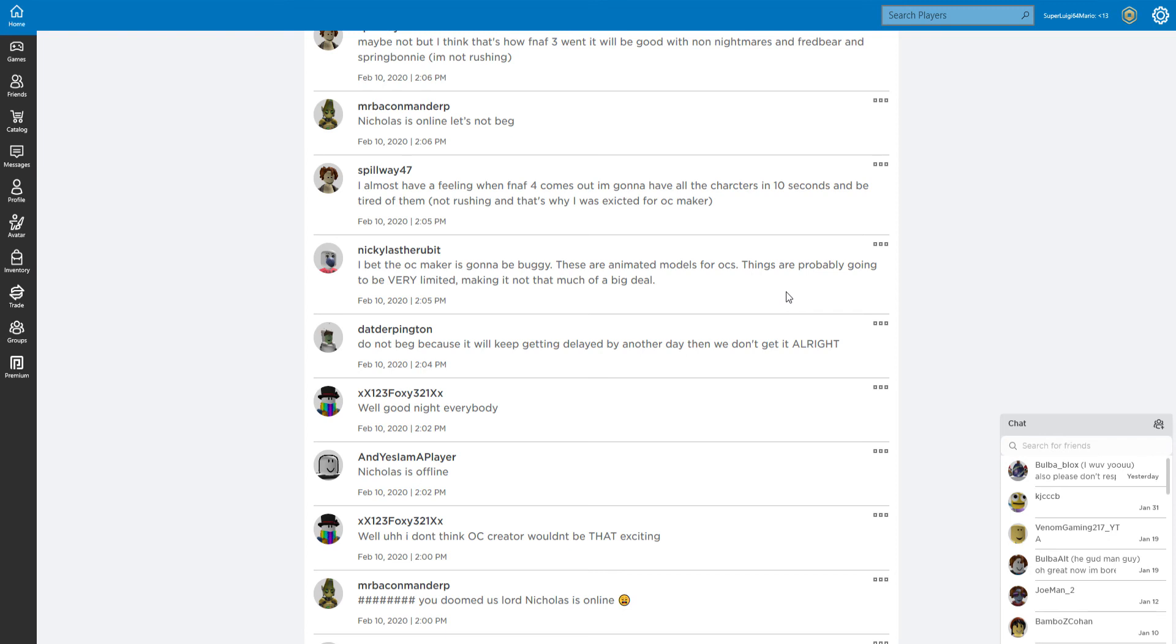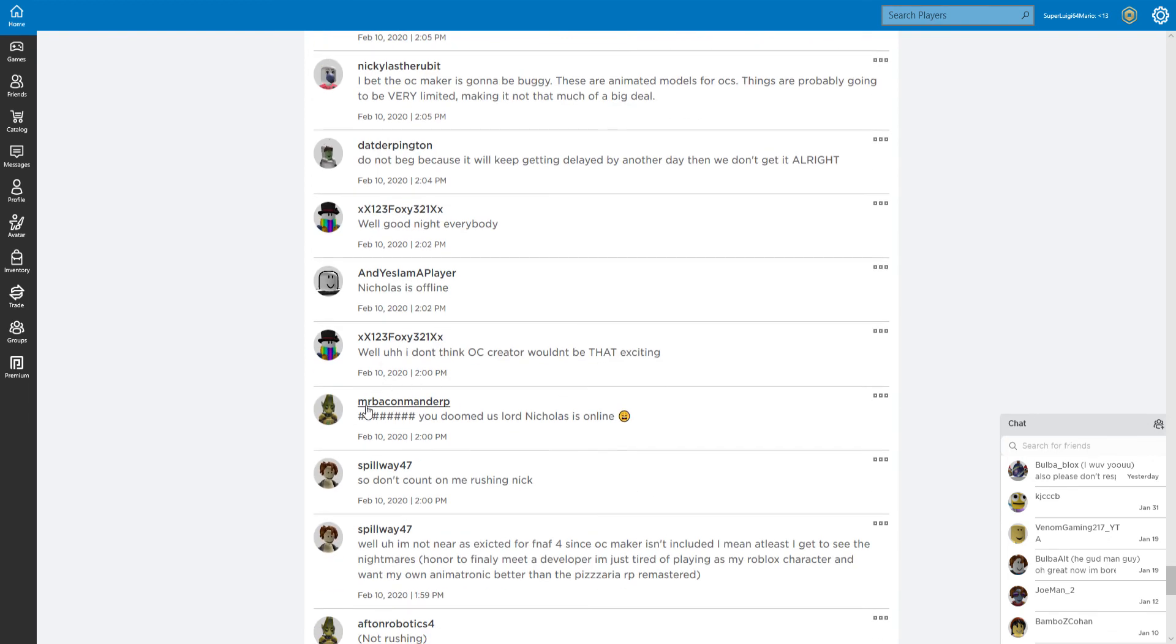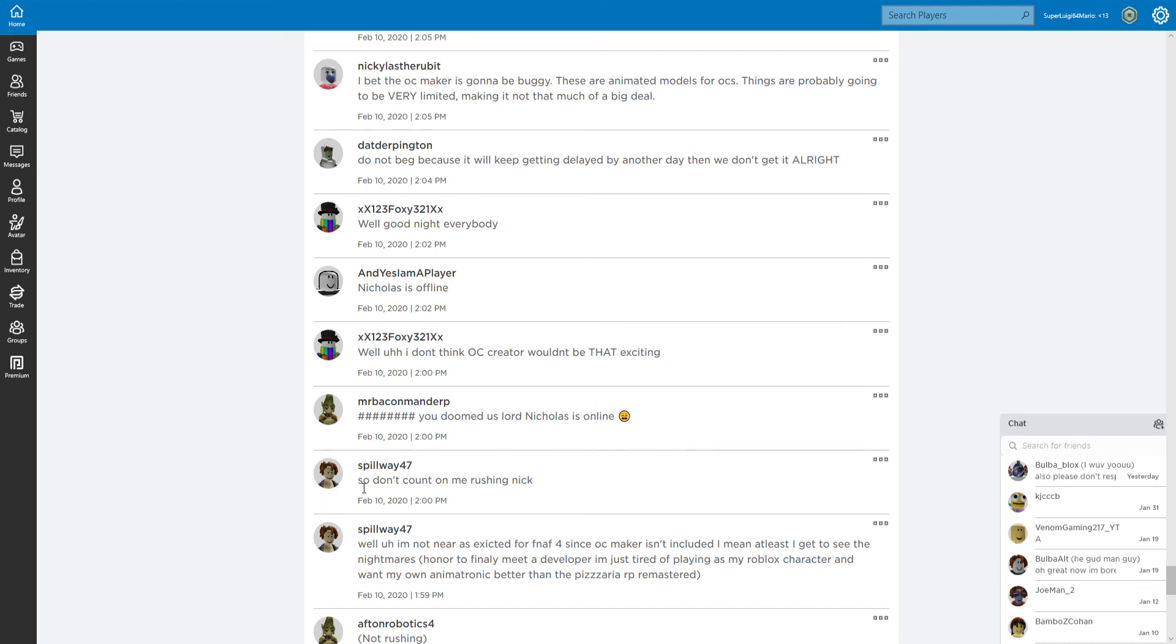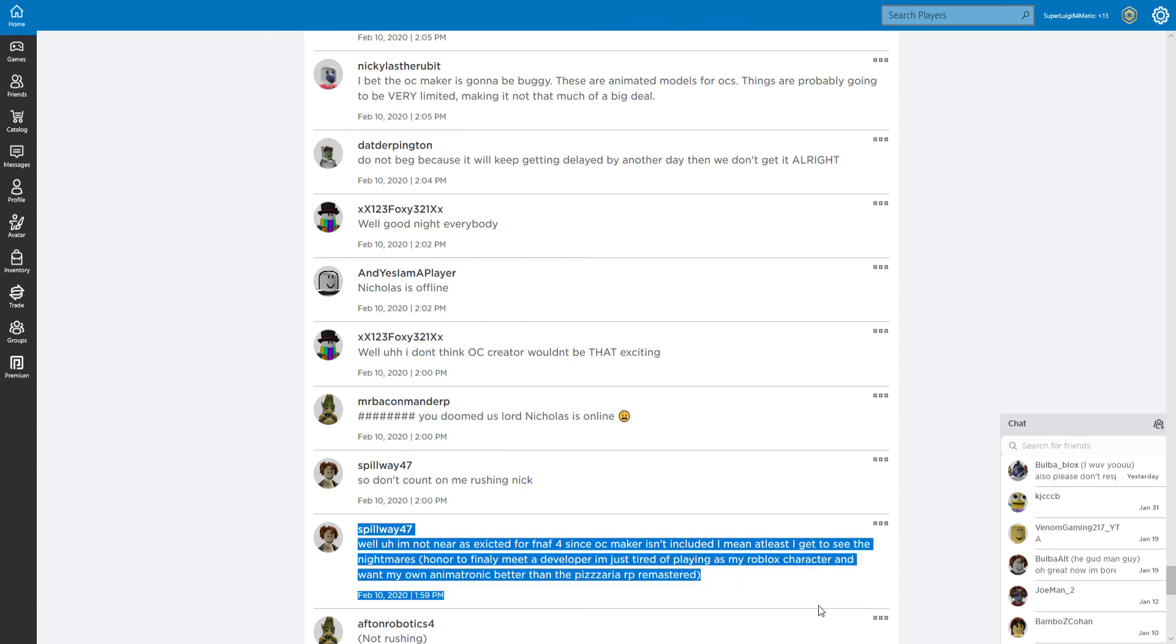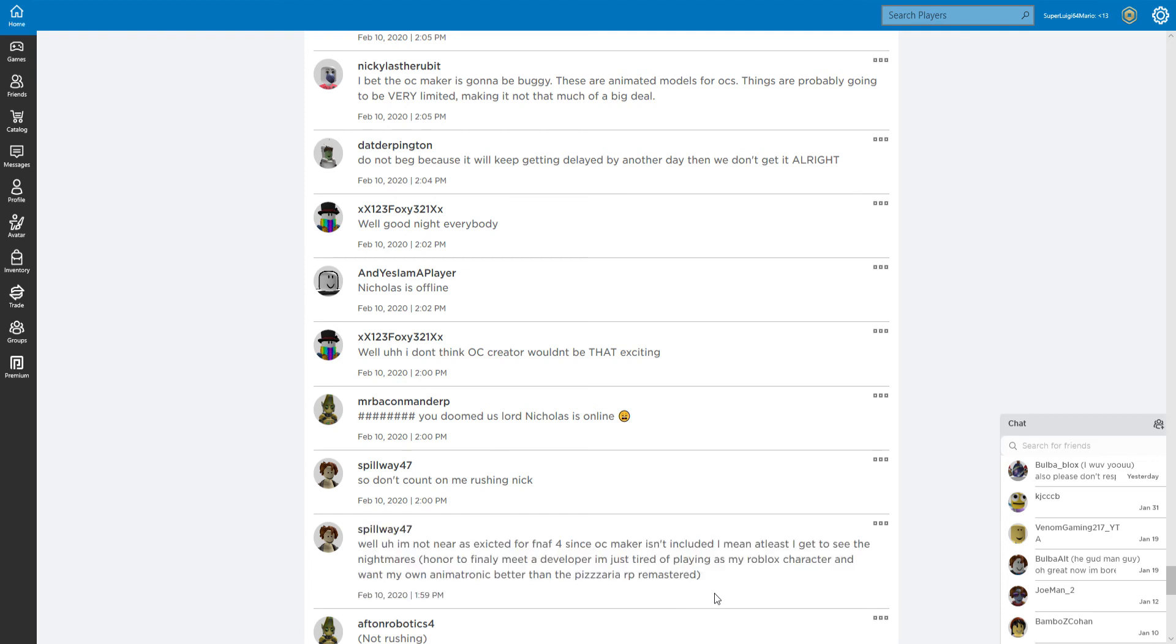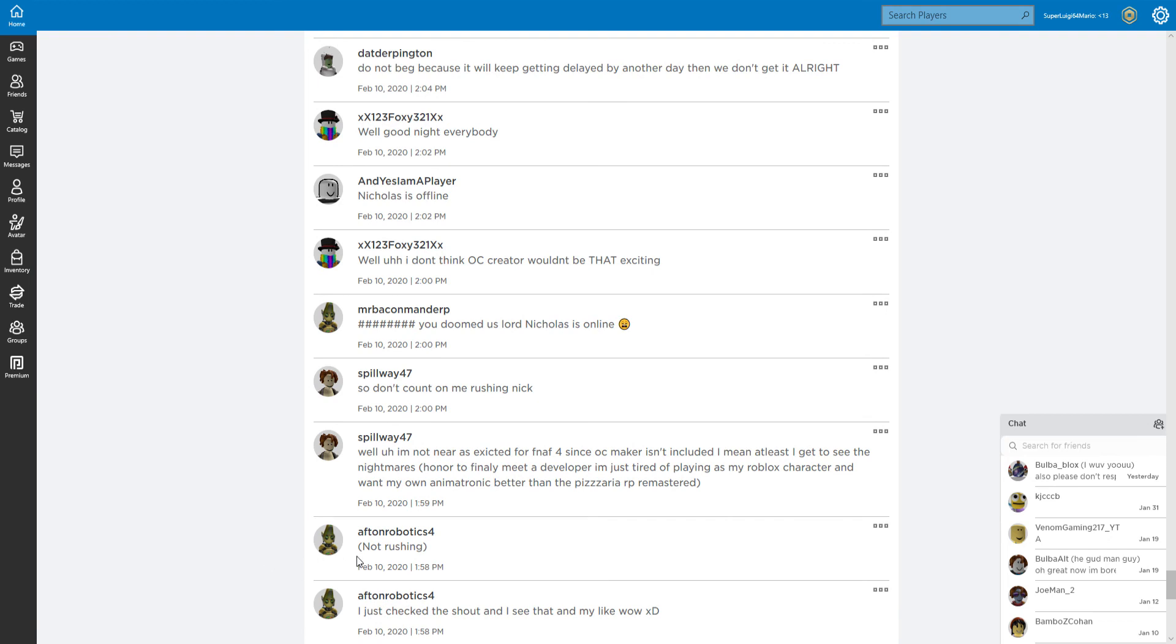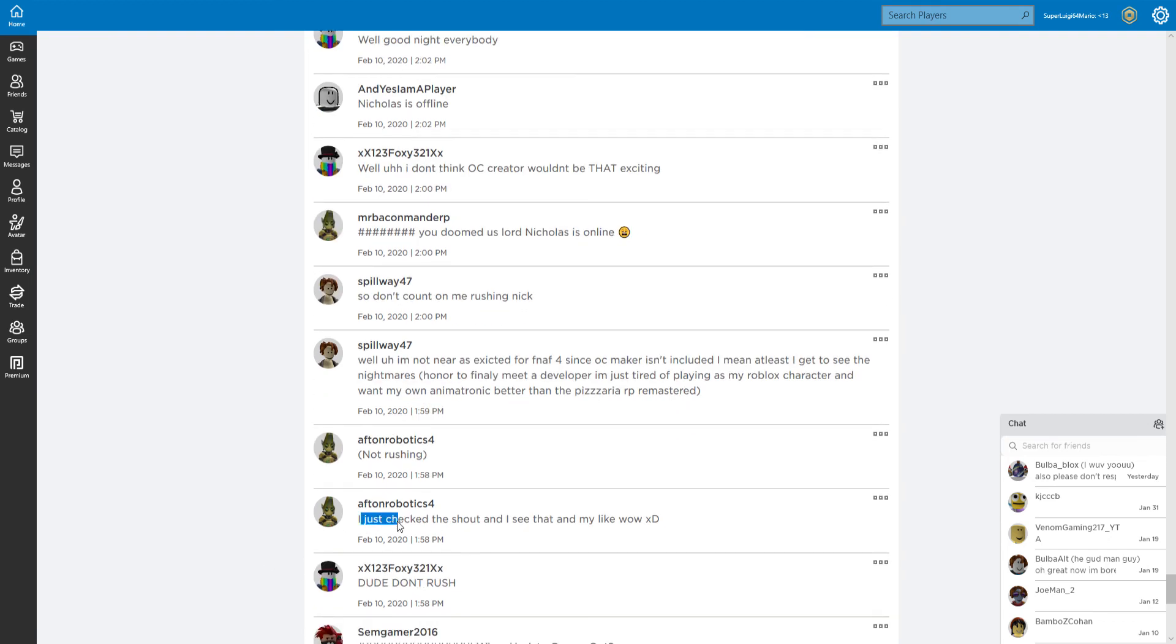Like, can you just say 'oh man, I can't wait for OC maker'? Actually, that really does sound like 'oh boy, I can wait for OC maker.' See, that's how you do rushing but not rushing. I'm just looking at my PC power box and staring into my own face thinking, well, I don't think OC creator would be that excited. You doomed us right. Nicholas is online. Stop counting on me rushing Nick.